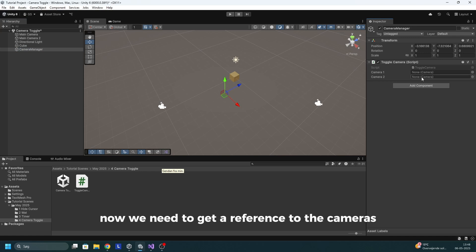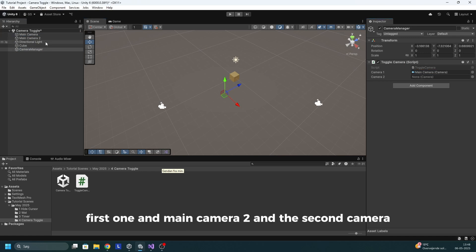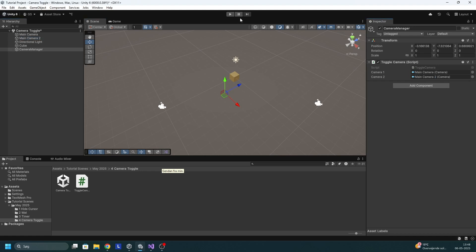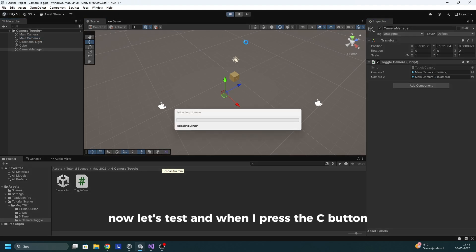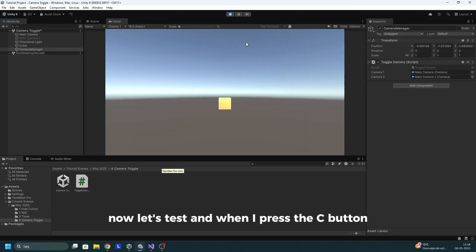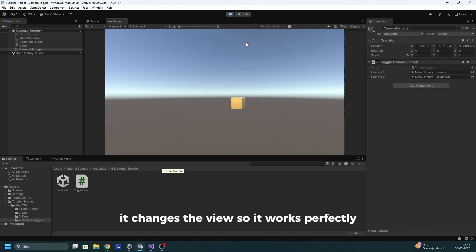Now we need to get a reference to the cameras. So we'll drag the main camera, the first one and main camera two and the second camera. Now let's test and when I press the C button, it changes the view so it works perfectly.